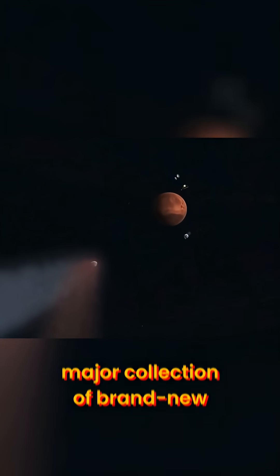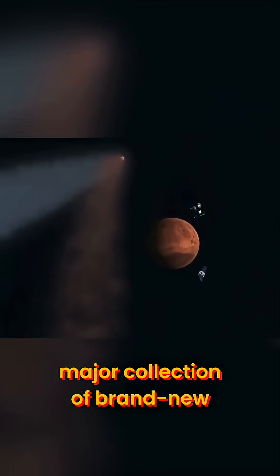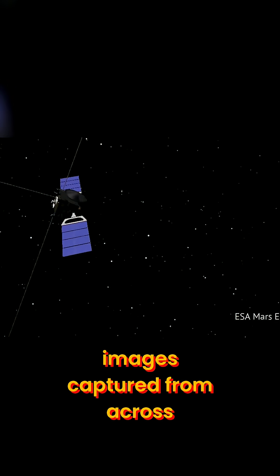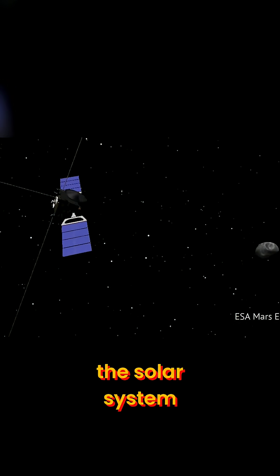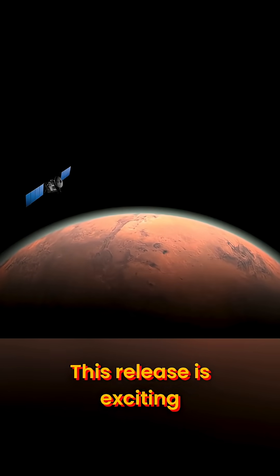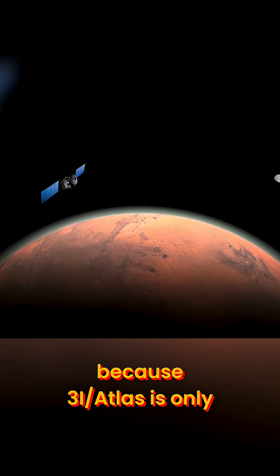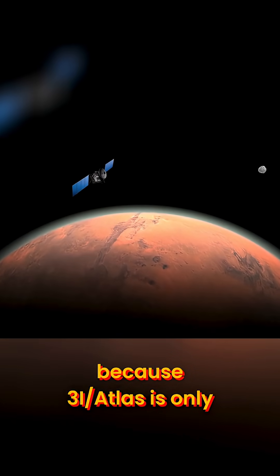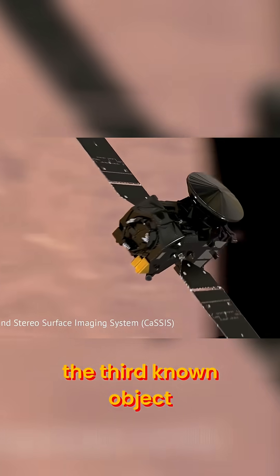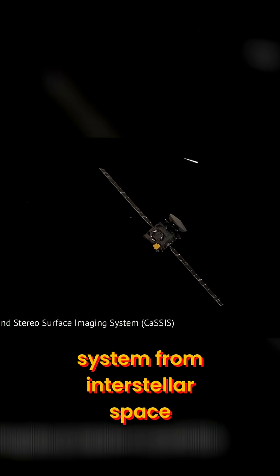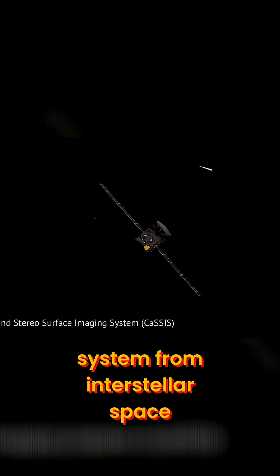they will release a major collection of brand new images captured from across the Solar System. This release is exciting because 3I-Atlas is only the third known object to enter our Solar System from interstellar space.